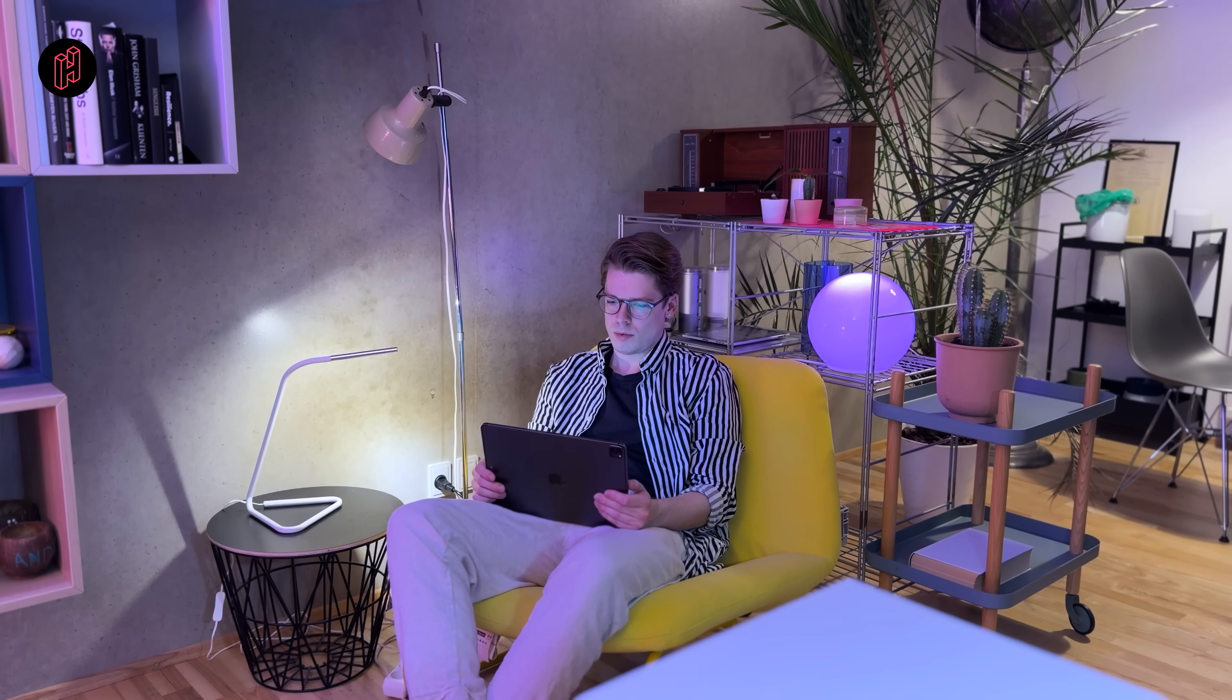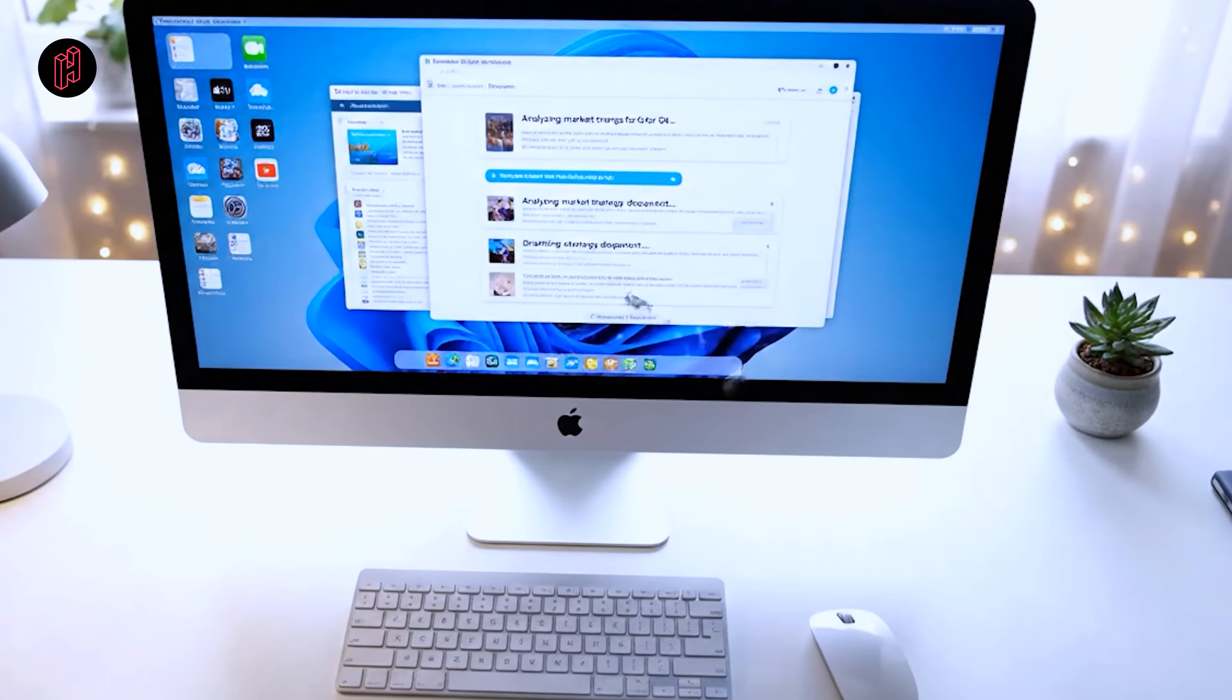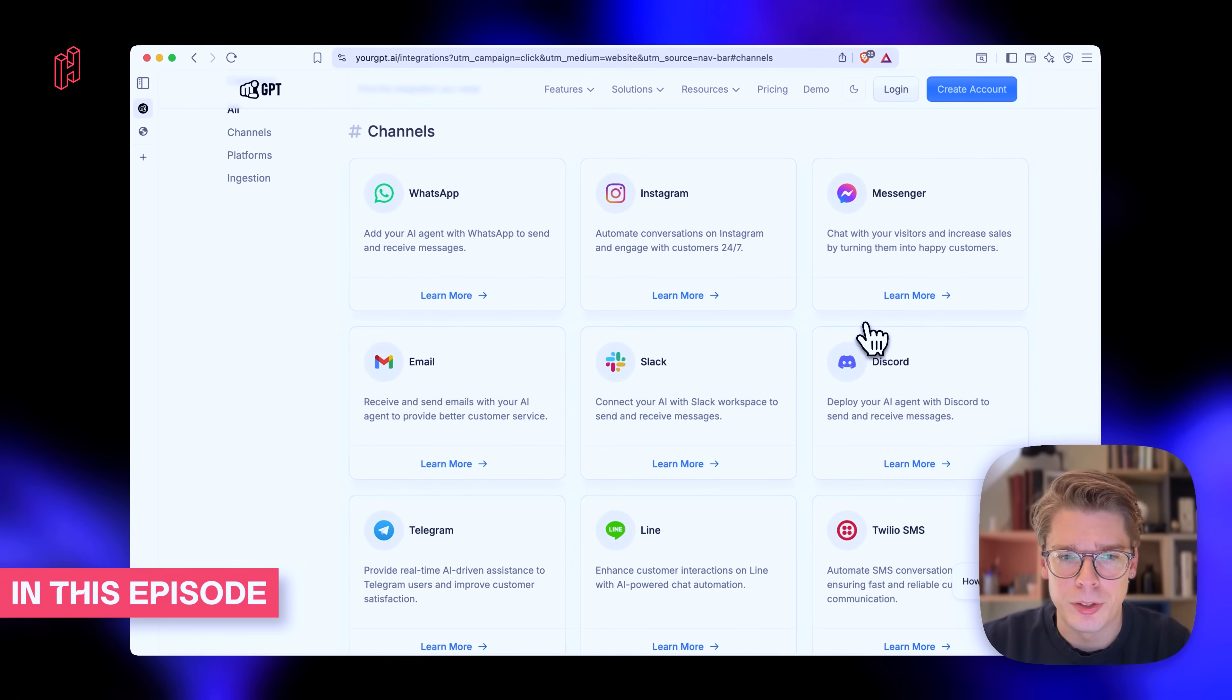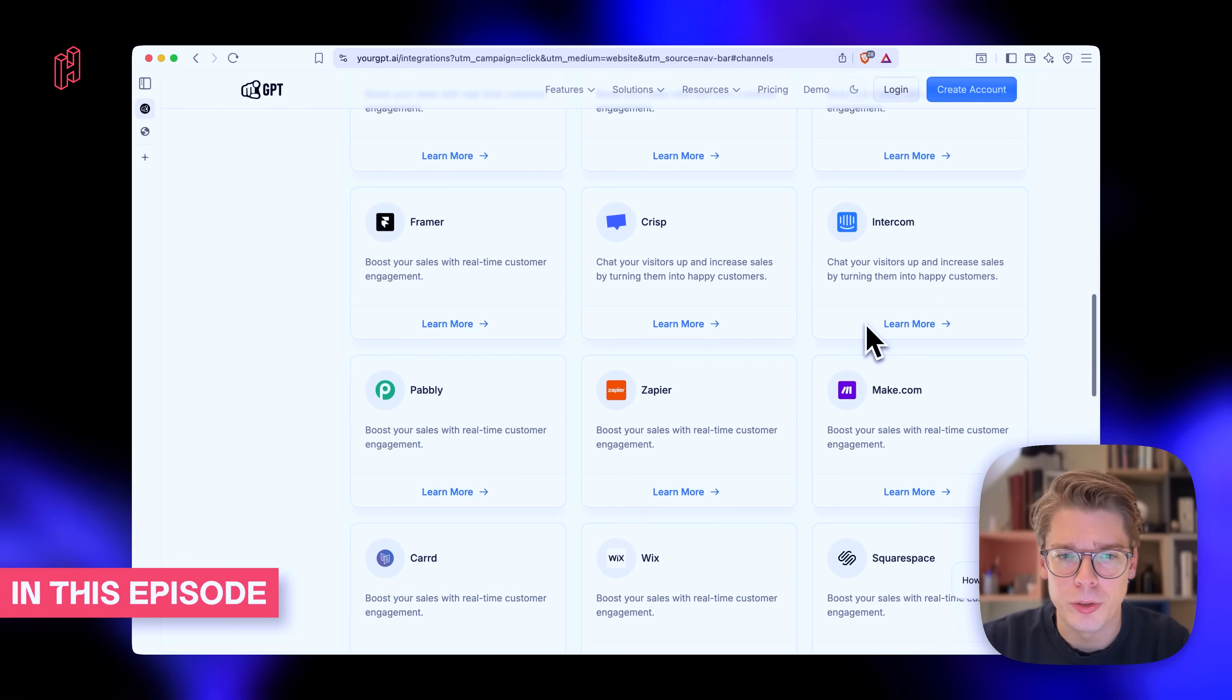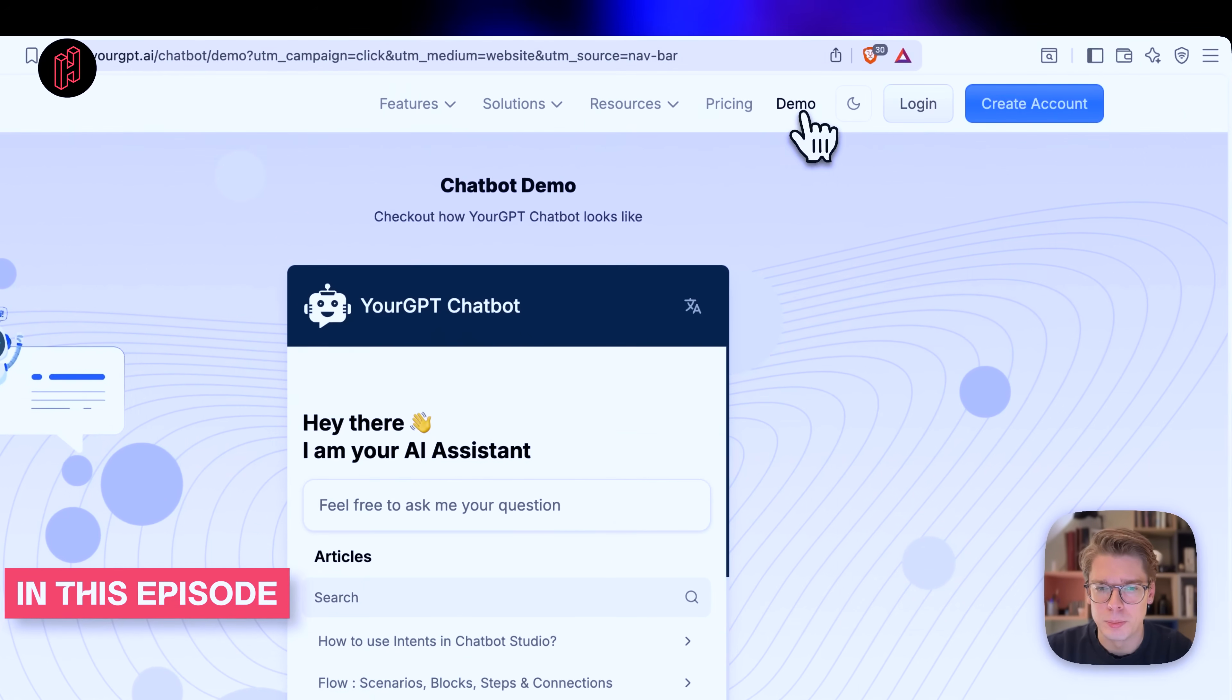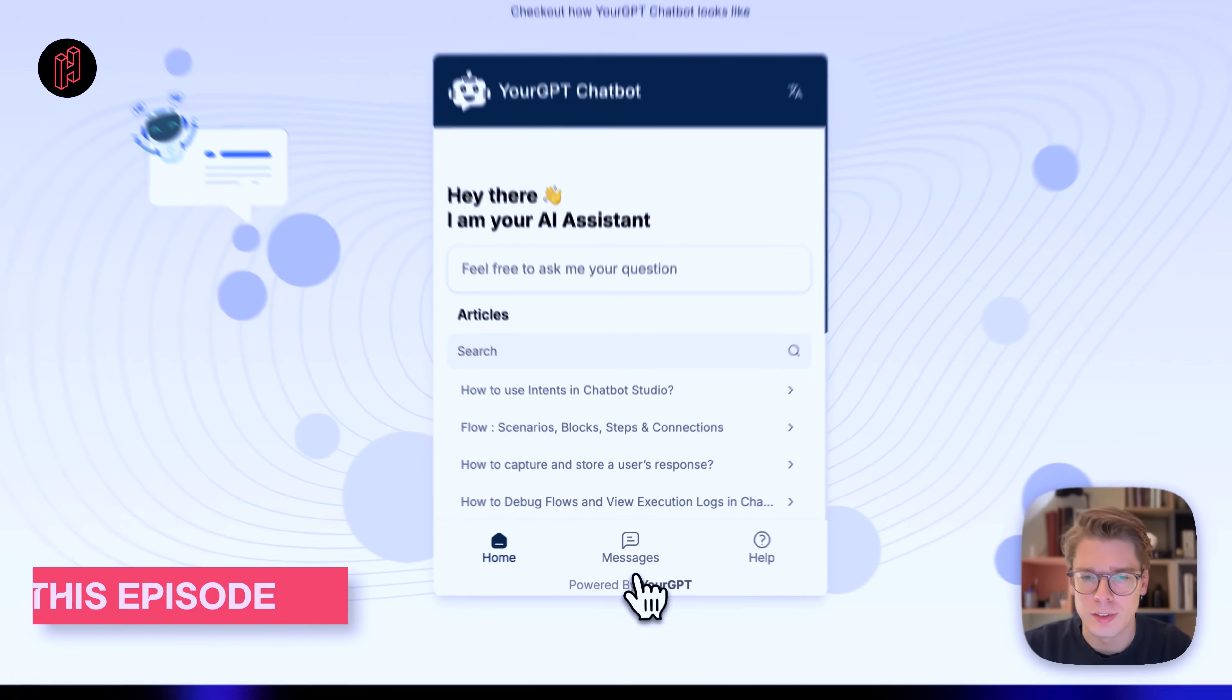It should explain what you do, help people figure out what they need, and loop you in when a human is needed. In this video, I'm going to show you how to build that for your brand using a tool called YourGPT, and I'll set one up for House from scratch to illustrate how it's actually working.